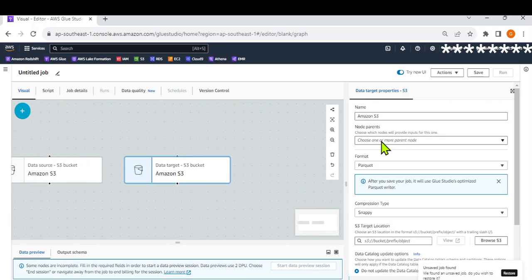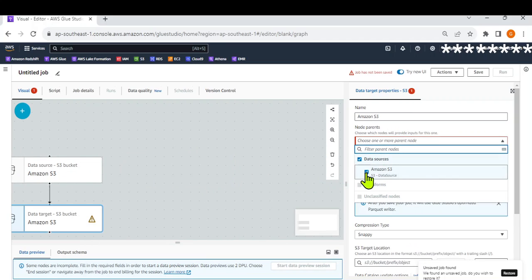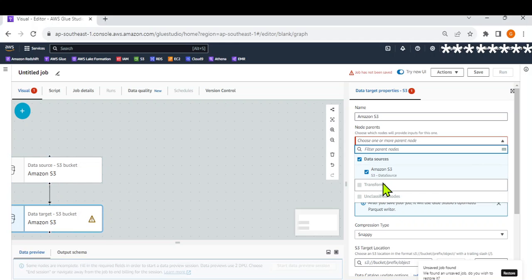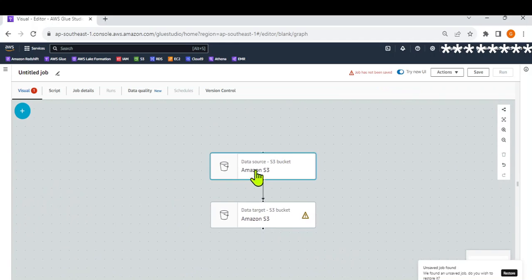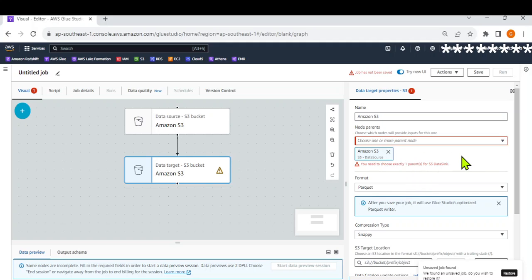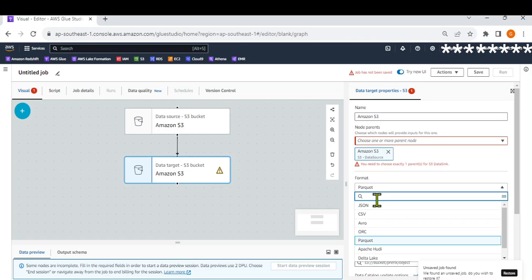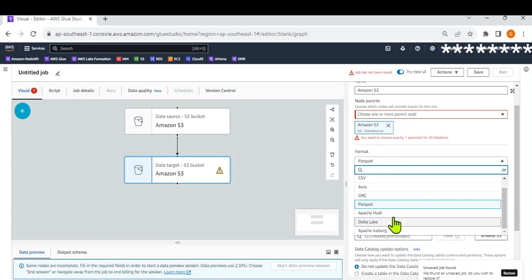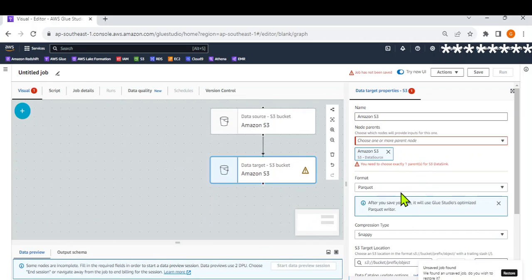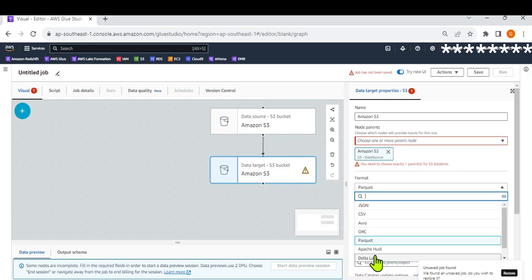In the target, let's choose the parent node and make it S3. The moment we choose this, it changes — it adds an arrow, meaning the flow of data is from source to target. Now let's do some other settings. The format — this is where we are going to make it Apache Iceberg. So from parquet we are going to convert it into Iceberg. You can see there are various formats: JSON, CSV, and then the three open table formats — Hudi, Delta Lake, and Iceberg. Let's focus on Iceberg only in this session.